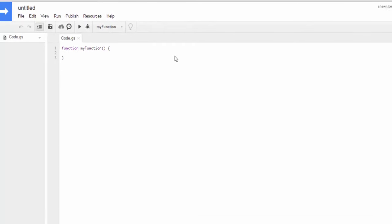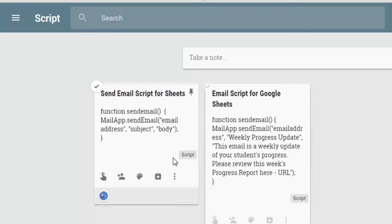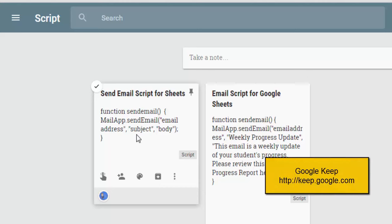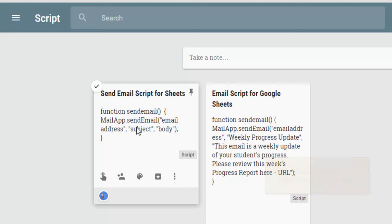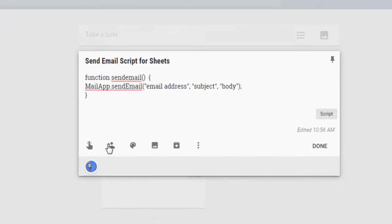In this case, I want it to, I want to write a function so that it sends an email, and it just so happens I keep some of the scripts that I'm using in Google Keep so that I can get to them quite frequently. The function that we're going to use is basically a send email function, and I just called it send email.